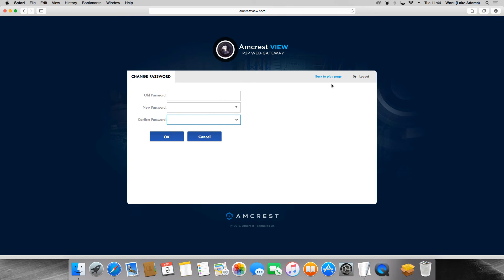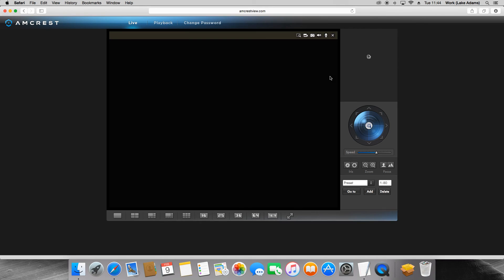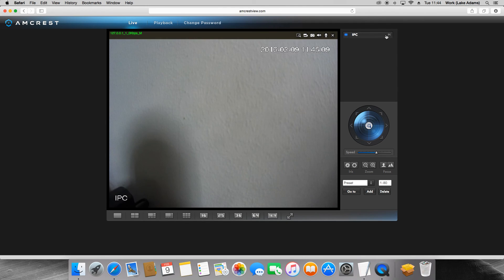That is all for this video. If you haven't already, please check out our other AmcrestView.com videos: AmcrestView.com sign up and activation and AmcrestView.com live view walkthrough. Again, my name is Lake and I hope you have a great day.